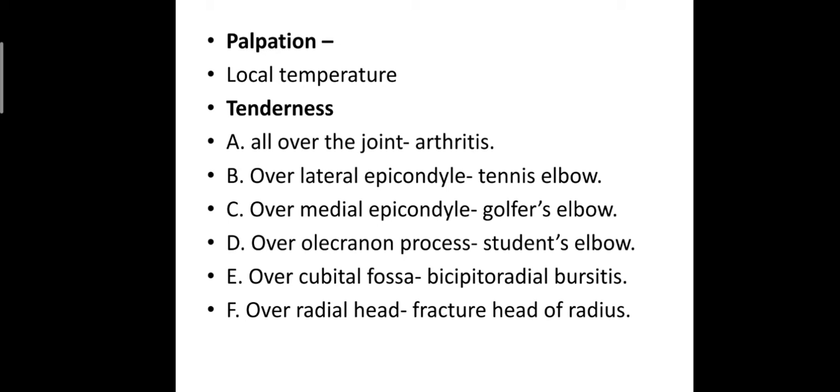The site of tenderness can give clues to diagnose the case. All over the joint may be arthritis. Over lateral epicondyle: tennis elbow. Over medial epicondyle: golfer's elbow. Over olecranon process: student's elbow. Over cubital fossa: bicipitoradial bursitis. Over radial head: fracture head of radius.